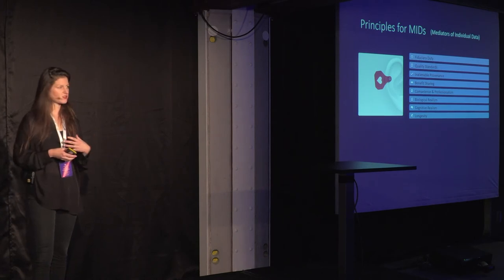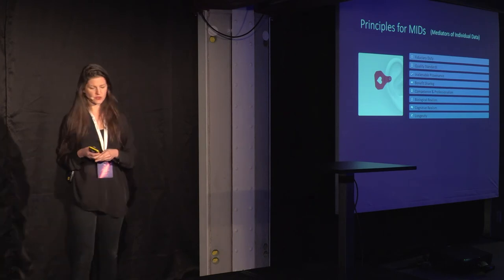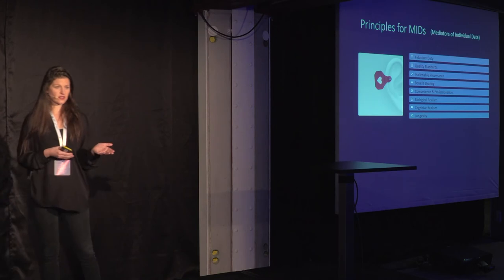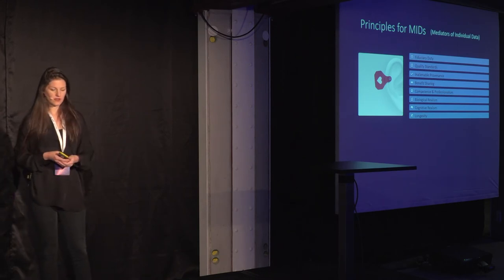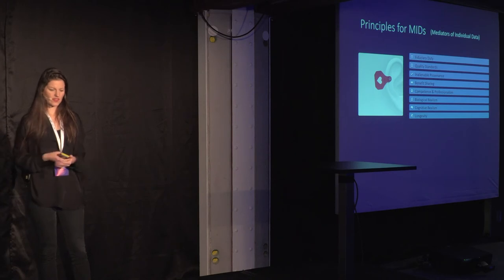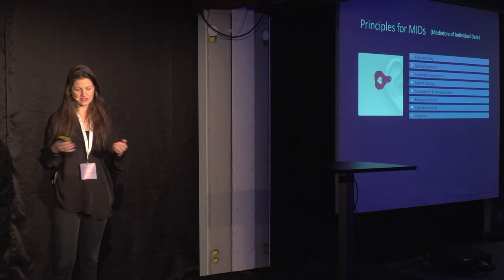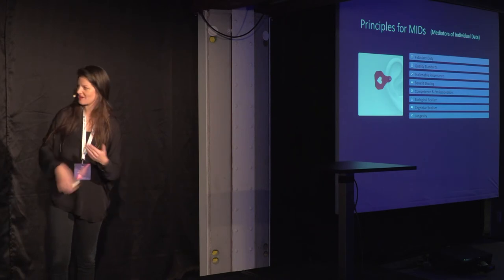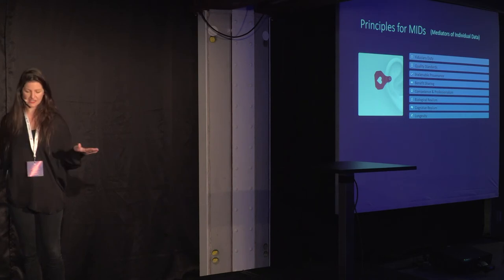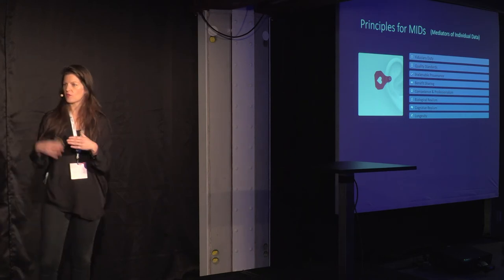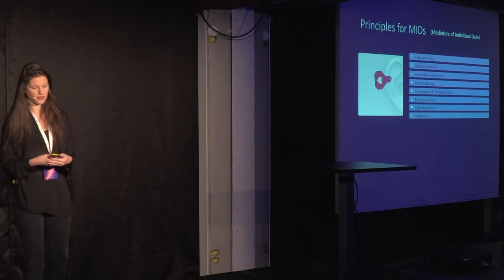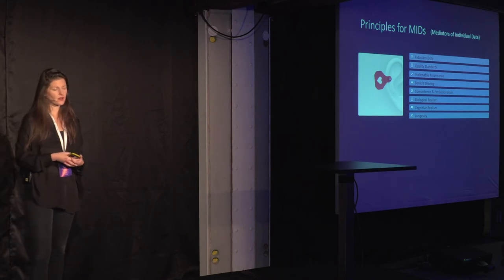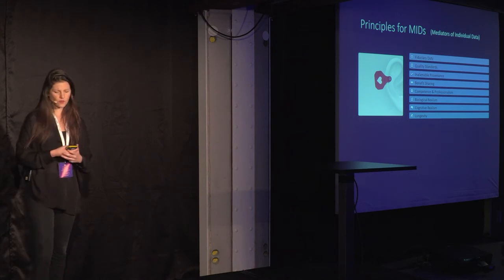Some of these principles are fiduciary duty. Like a personal financial advisor, your obligation as a mediator of individual data, is to act in the best interest of the data creator. Quality standards, that they're checked, and the data is protected basically in differential privacy, that one piece of data is not the same consideration as another when it's sold, and that not all data should be sold.